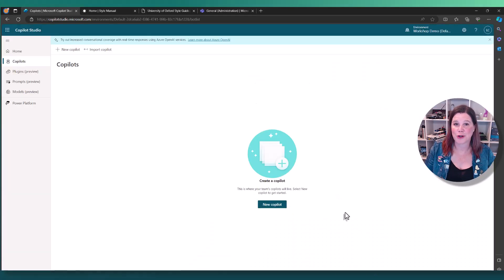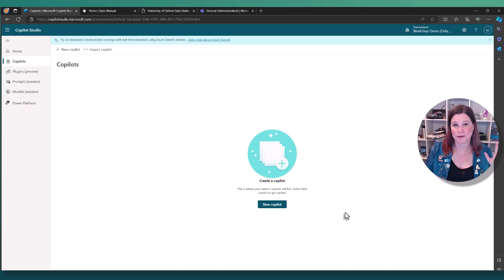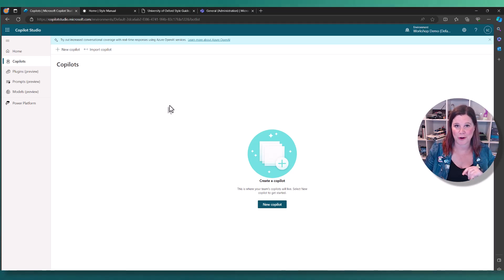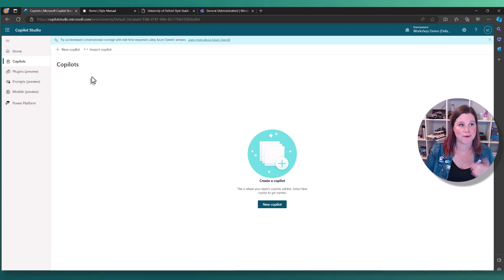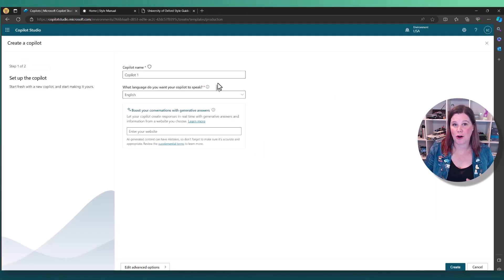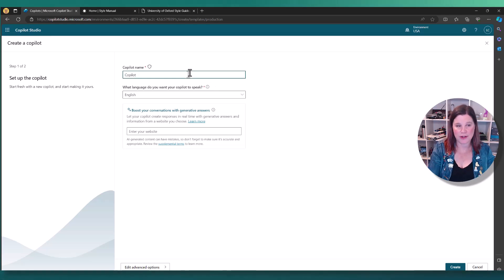Everything I'm showing you in this video can be done without access to the Microsoft 365 full Copilot license. So if you're a small business, don't worry. This is still something that you can do to get started. All you need to do is click here on new copilot and give it a name.